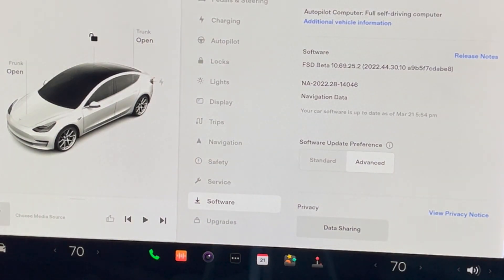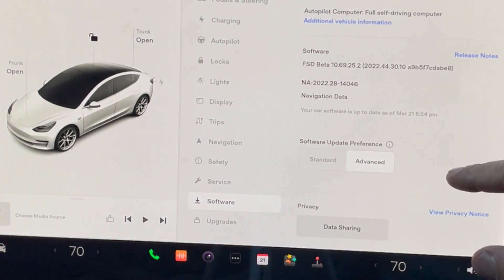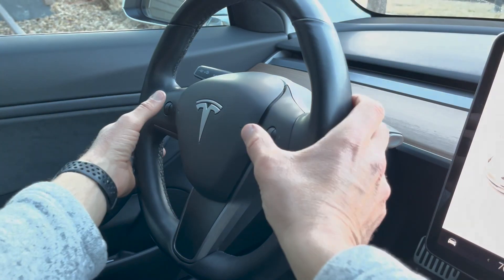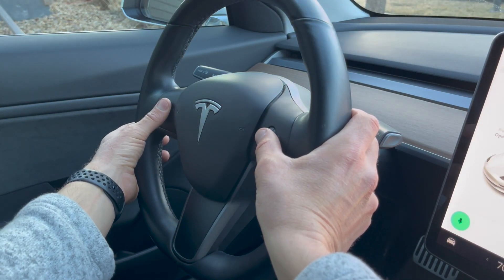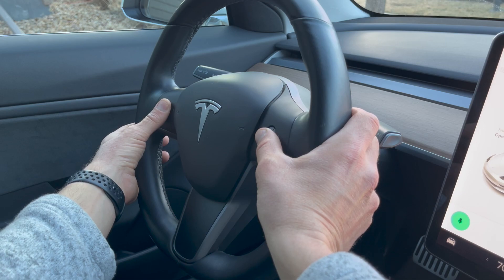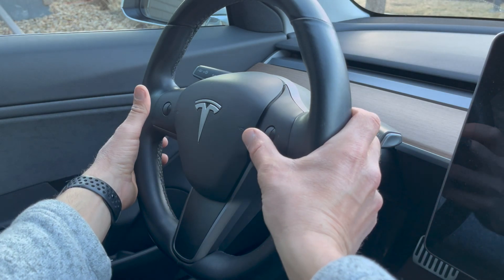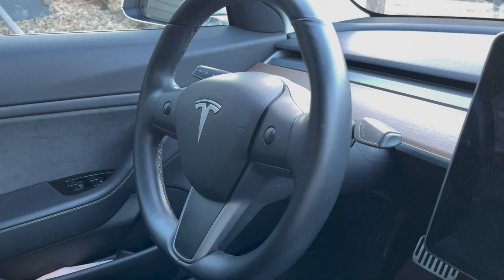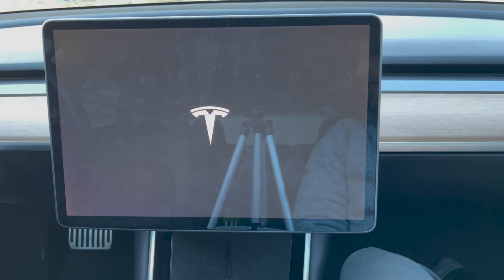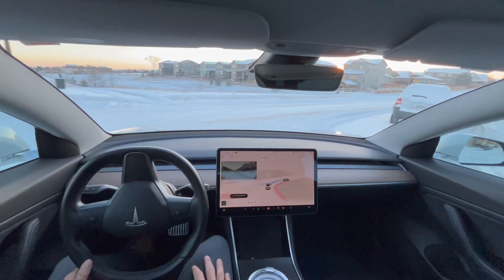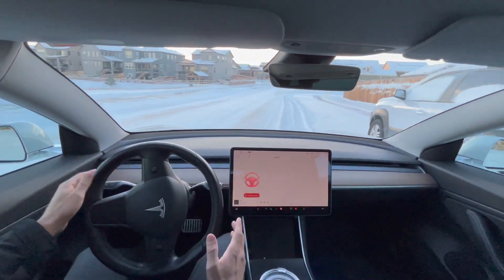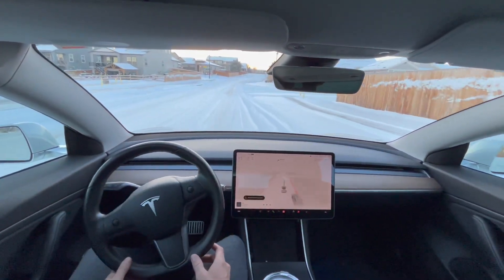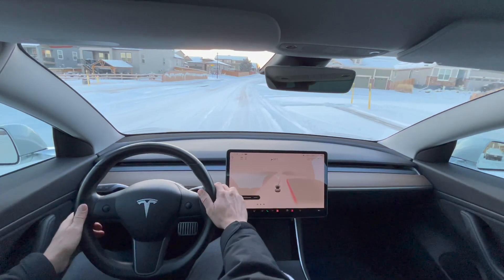It switched my software update preference back to standard from advanced. After I messed around with the car a little bit, it reset the entire car. I didn't do anything to it, it just reset the entire vehicle. I did another scroll wheel reset hoping it would come back, but it definitely didn't. All my settings were completely wiped.